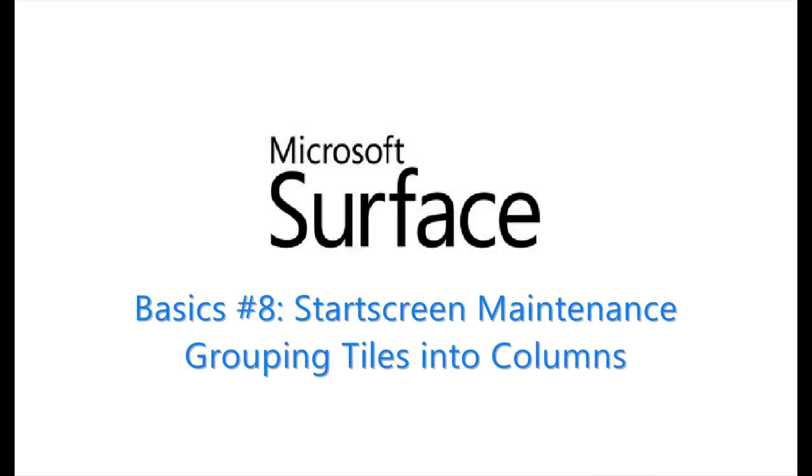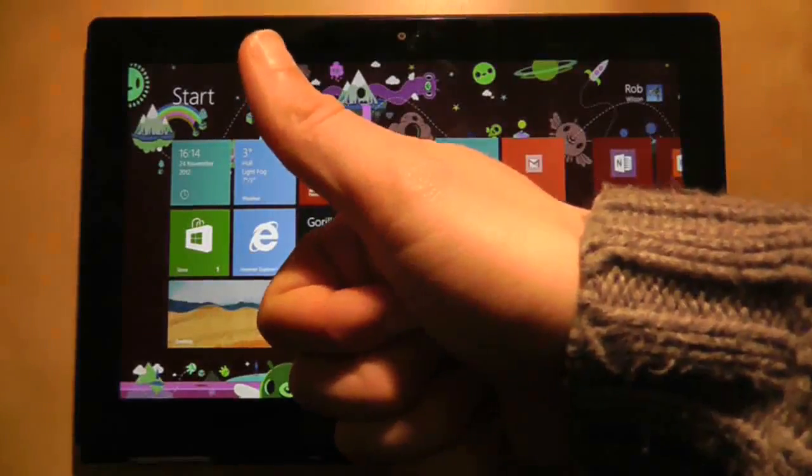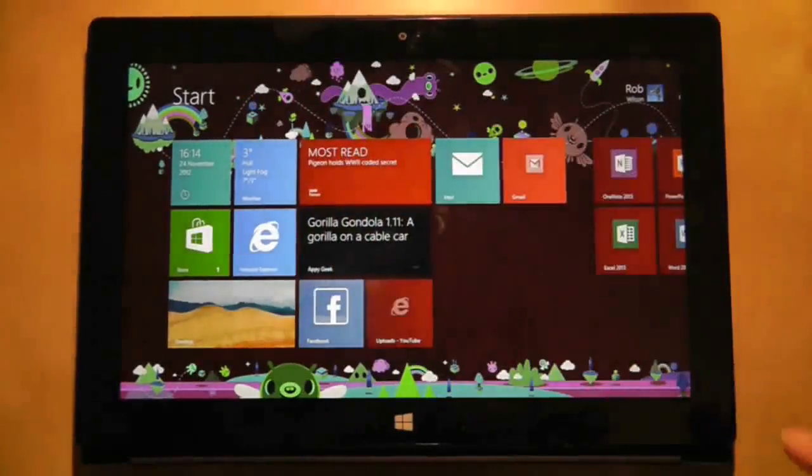Your start screen will begin to fill with lots of tiles quite quickly, so it's important to know the basics of how you can manage these tiles.